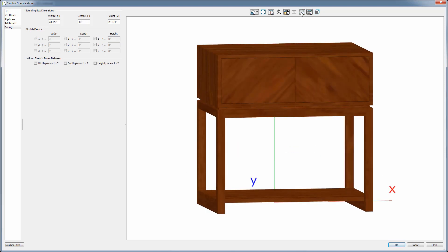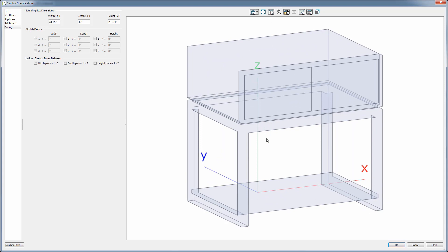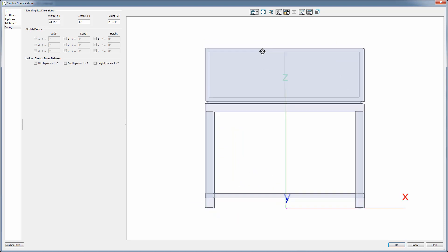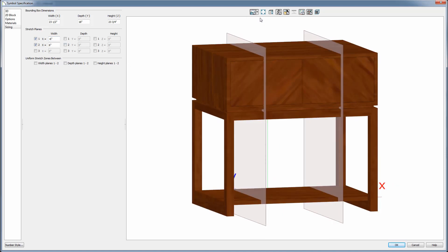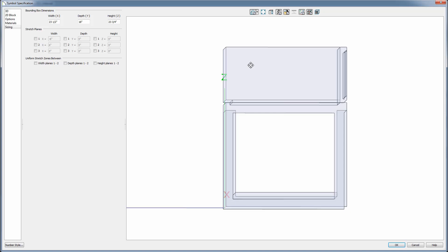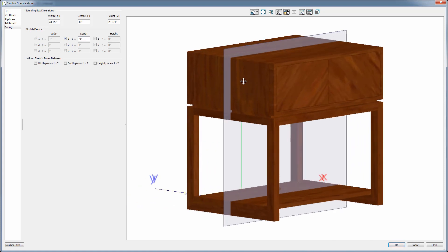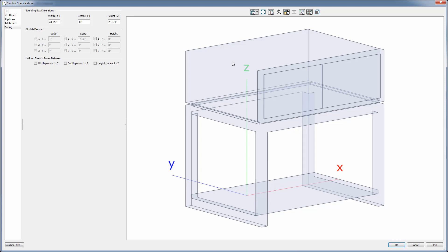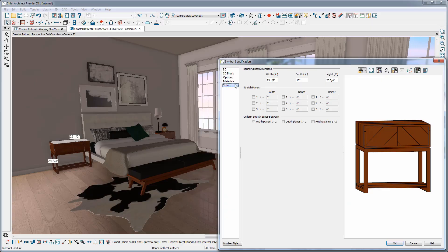When I click on the Show Origin button, you can see that in Chief, the origin is in the back, middle, bottom of the object. X shoots off to the right, so a positive value in the X will move your stretch plane to the right, while a negative value would move it from the middle to the left. Notice the Y-axis is shooting off away from us, so to bring a stretch plane into our object, we will need to enter a negative value. And Z is moving up, so a positive value will move a stretch plane through the height of your object.